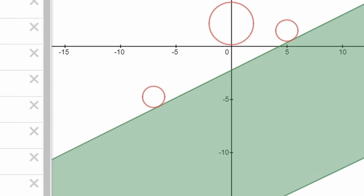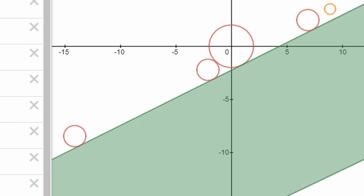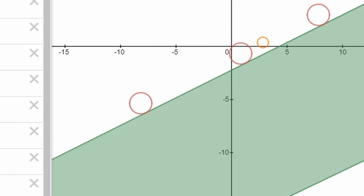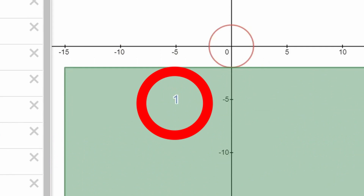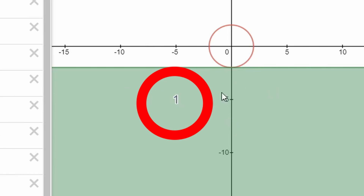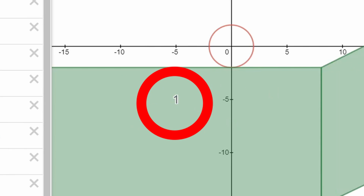Now coins are actually still pretty broken, though, as if you collect a coin and then fail a level, you can just keep the coin. This isn't what I want, but I'm classifying it as a medium-priority problem, and I'm just going to ignore it for now.